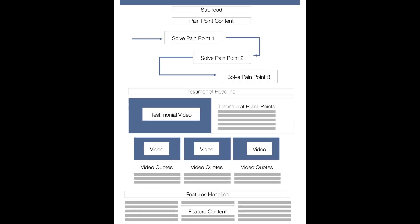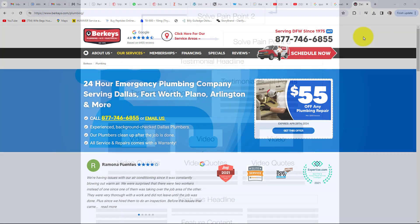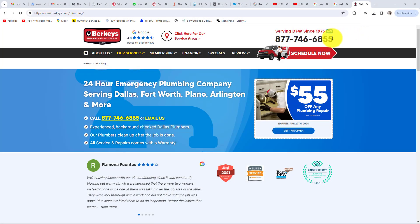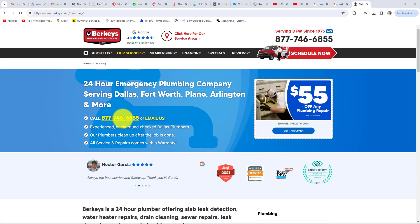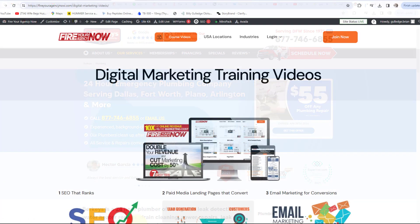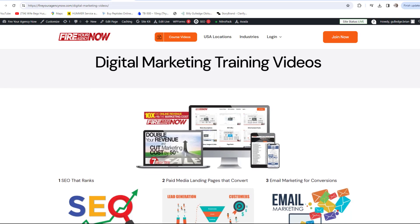Next is your call to action: how easy is your sales or lead process for the customer to use? For example, many service businesses have their phone number displayed as an image for beautiful graphic design. However, if this is not done correctly, the user cannot click the image to call you on a mobile phone. Rather than write your number down and call, many consumers will simply go to your competitor and just click their number — that is losing sales for a very easy fix.